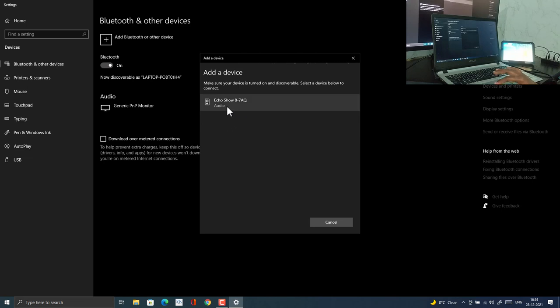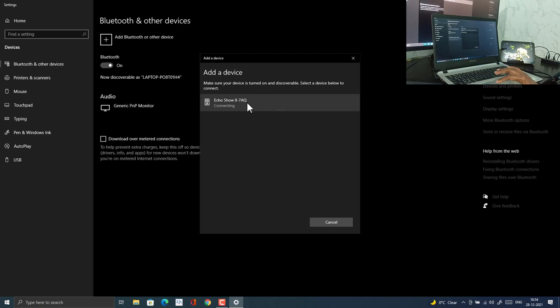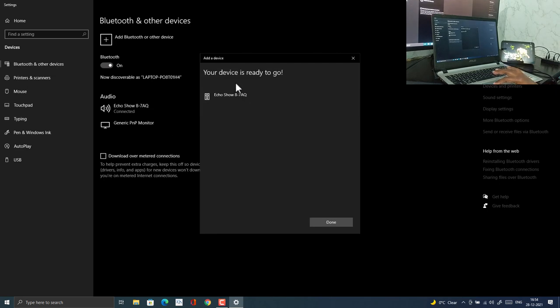Now you need to click on your Echo device on the list and then it will connect to your Echo device. Now everything is good to go. Your device is paired to the laptop or the desktop.